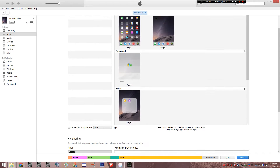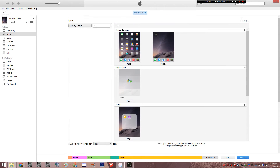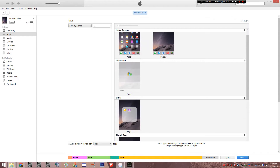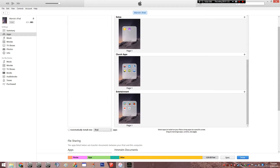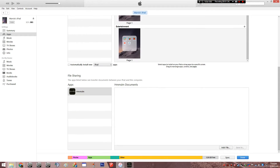In your iTunes, you're going to have to go to your iPad and right underneath apps, sort by name — don't touch that, leave that — scroll all the way down until you see file sharing. File sharing is basically where apps can transfer documents between your iPad and your computer. So, for example, if you had a mobile flash drive.